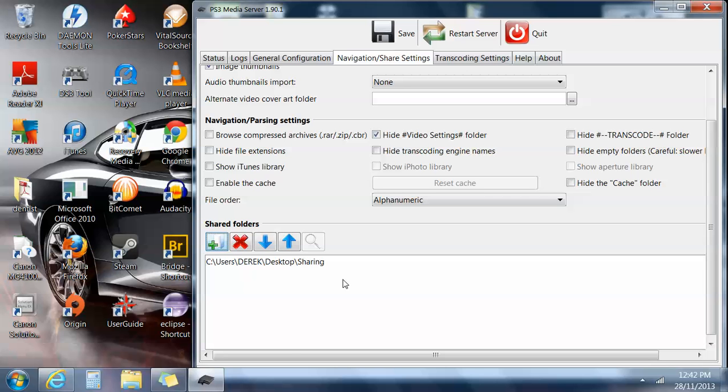So I'll just quickly have a look. I'll just connect to the media server with the PS3, I'll show you that at the moment. I'll just put up videos and there, Walking Dead's there, so I'll just play that, and hopefully that should play.